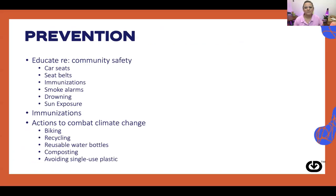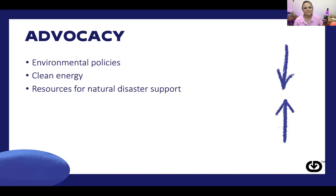Prevention of environmental hazards can include educating about community safety, car seats, seat belts, immunizations, smoke alarms, drowning, and sun exposure. Making sure patients get their immunizations and taking actions to combat climate change — things like biking to work, recycling, reusing water bottles, composting, and avoiding single-use plastics — all help contribute to a healthier environment.